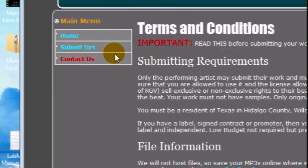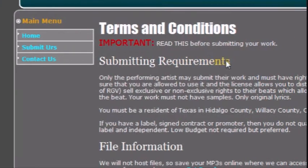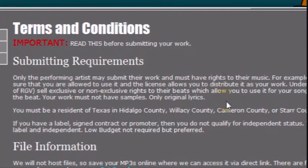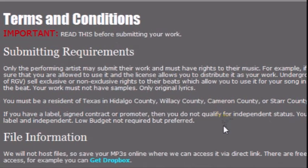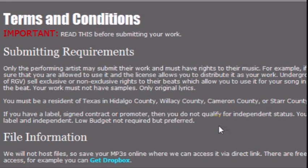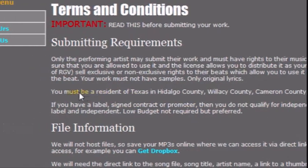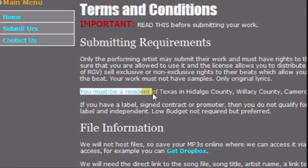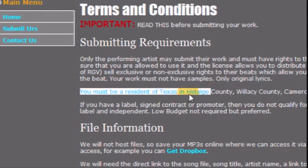After clicking on the Submit Yours link, this will take you to the Terms and Conditions page. Please read it carefully, as it has important information and links. I will go over a few key points. To start with, only original, independent and without contract work will be accepted.